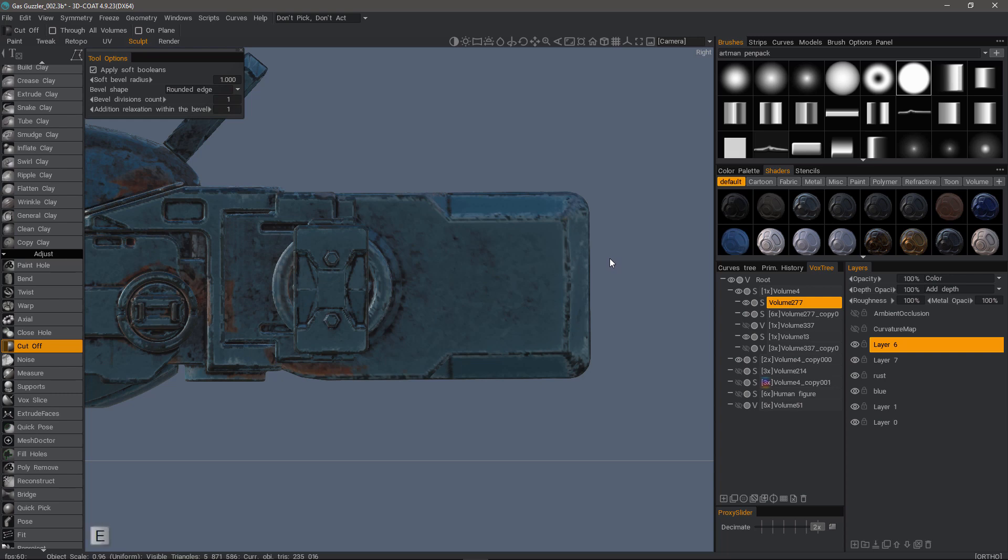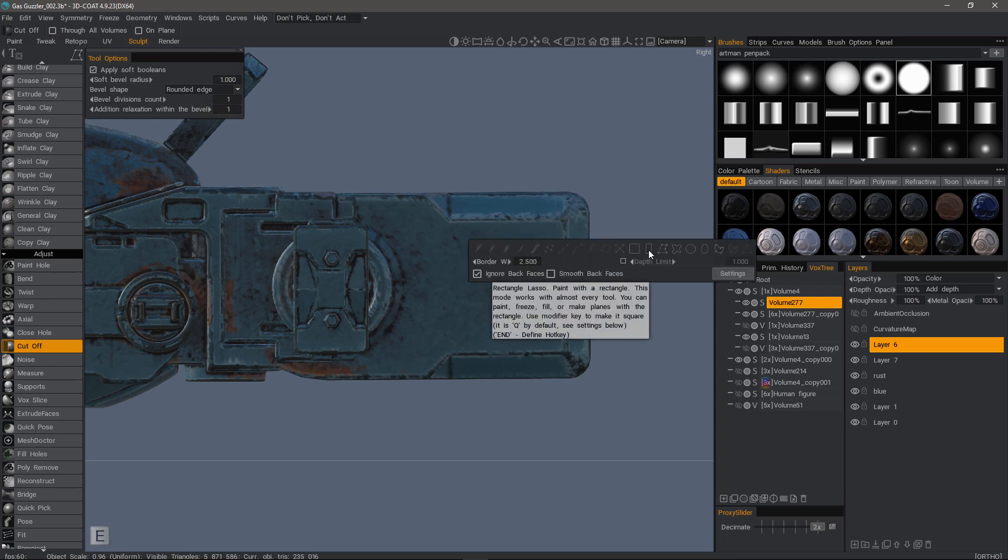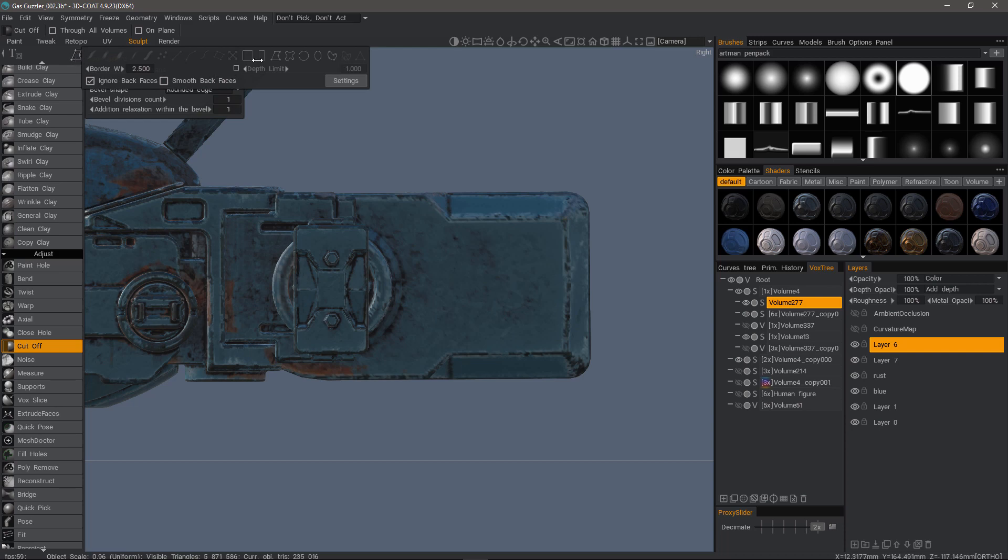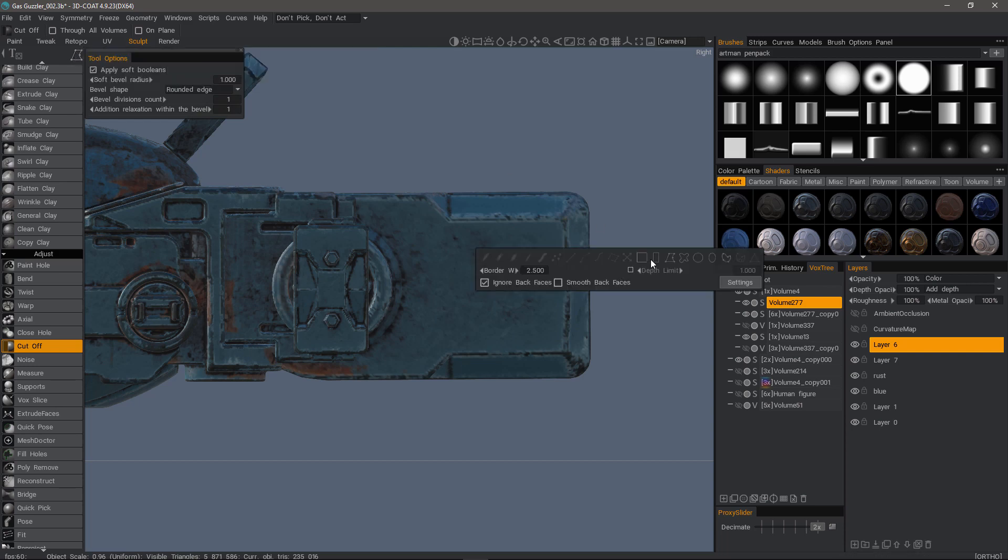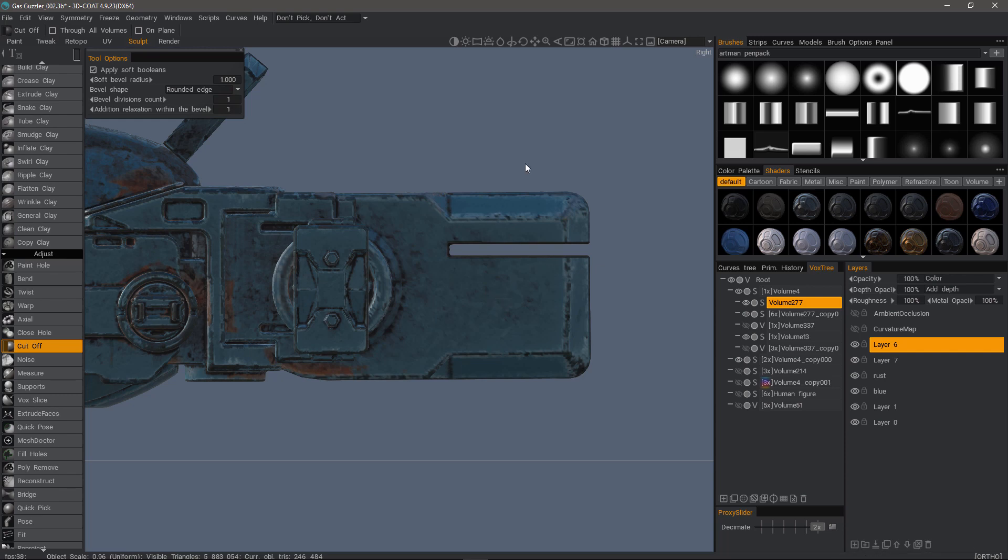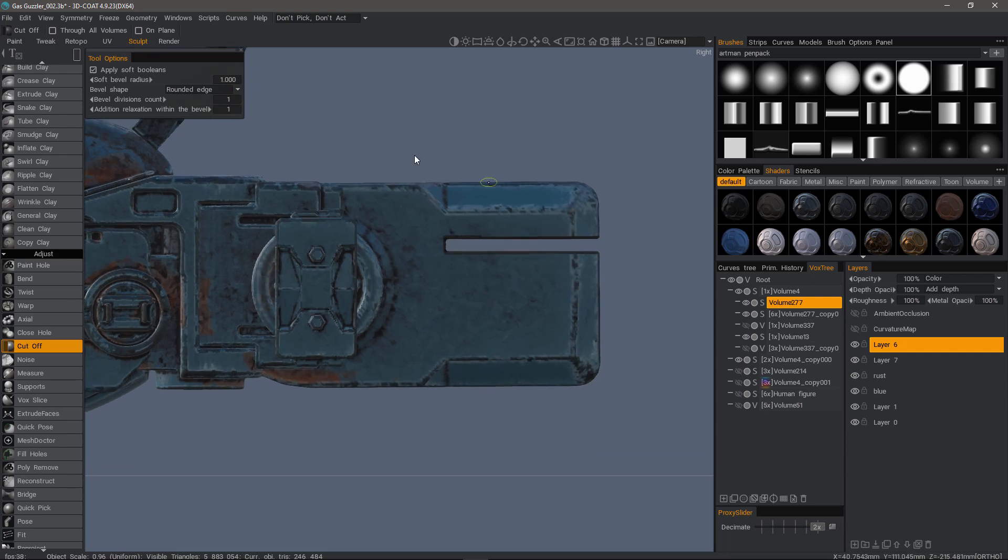And let's hit the E key. And I'll choose a rectangular lasso. The E key just saves me from having to reach across the interface. Okay, rectangular lasso and I will go ahead and make a cut here. So I'll zoom in.